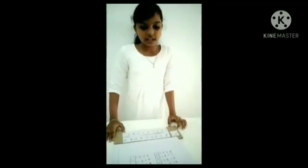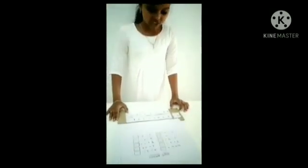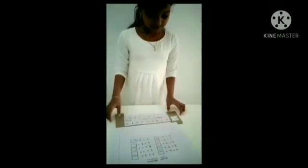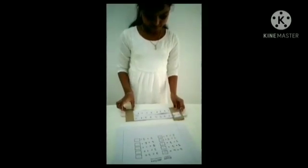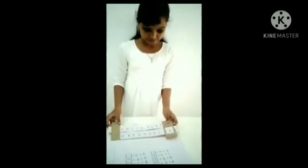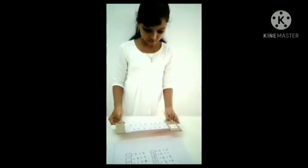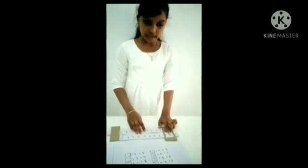My name is Nimiya Muhammad. I am studying in 5th standard. I am explaining simple additions. 4 plus 4 is 8. 5 plus 4 is 9.